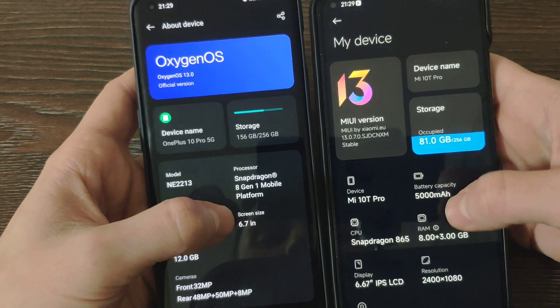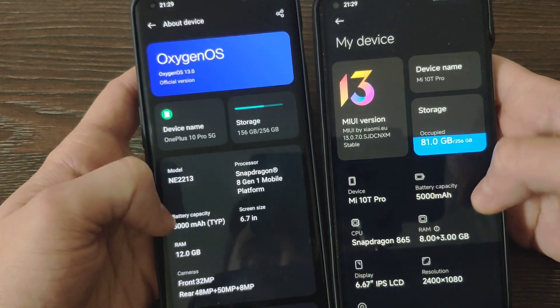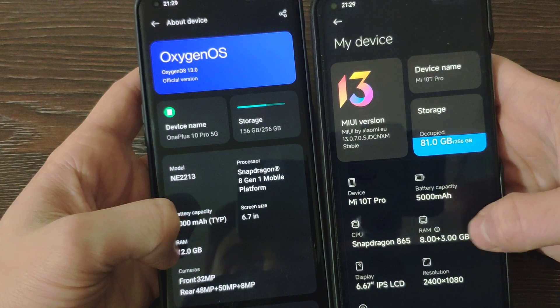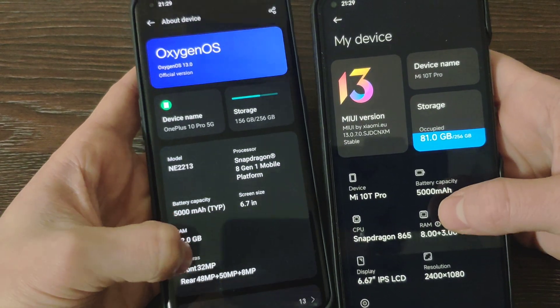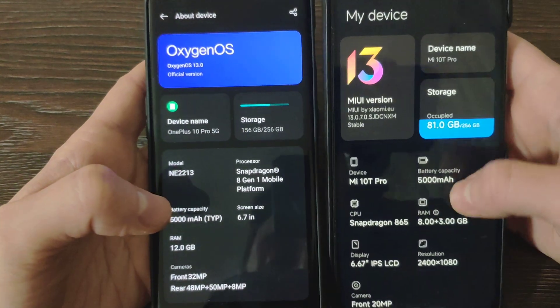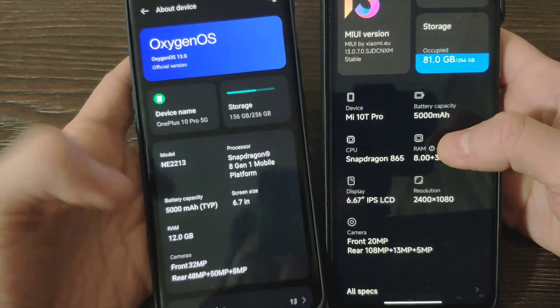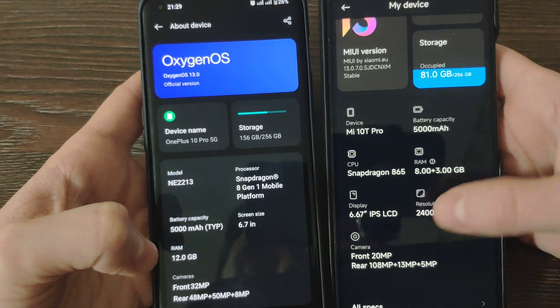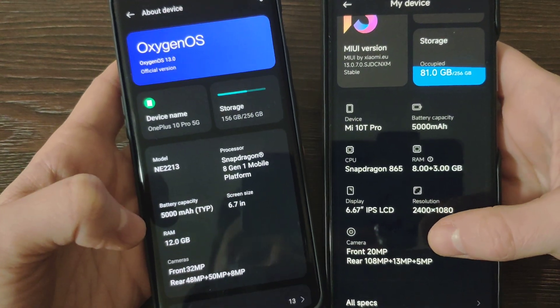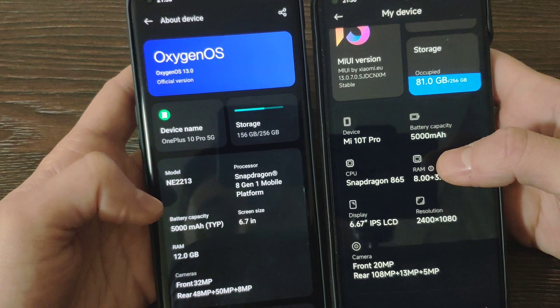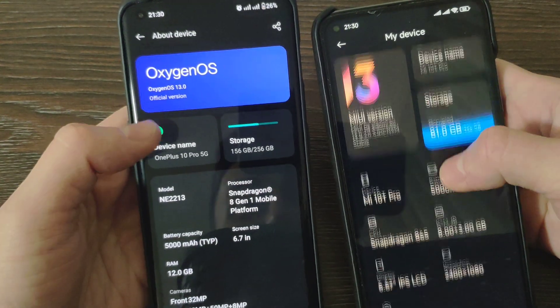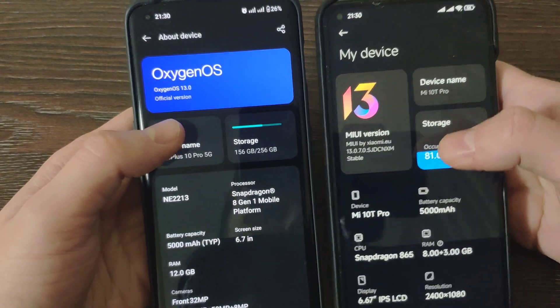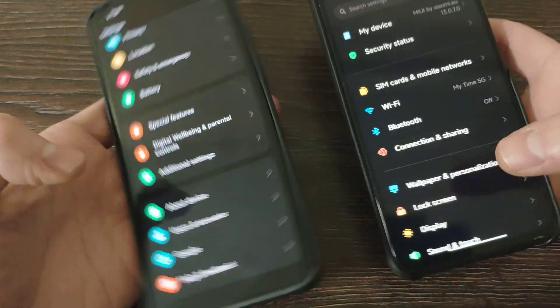6.7 inch screen, here we have 6.67 so more or less the same. The battery is similar. RAM we've got 12 versus 8. Camera 48, 50 and 8 megapixel. Here we've got front camera 32 on Mi 10T Pro, front 20 megapixel, and 13 plus 5 megapixel on other cameras. Oxygen 13 the latest update. Meanwhile on Xiaomi MIUI 13 also the latest update.